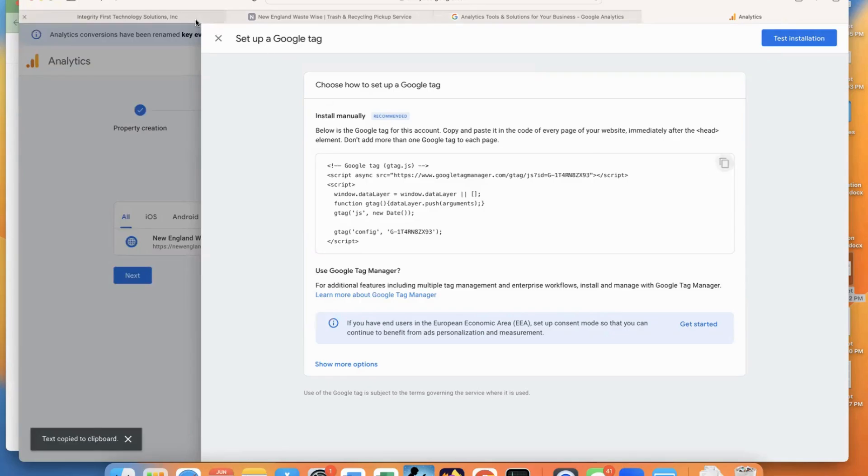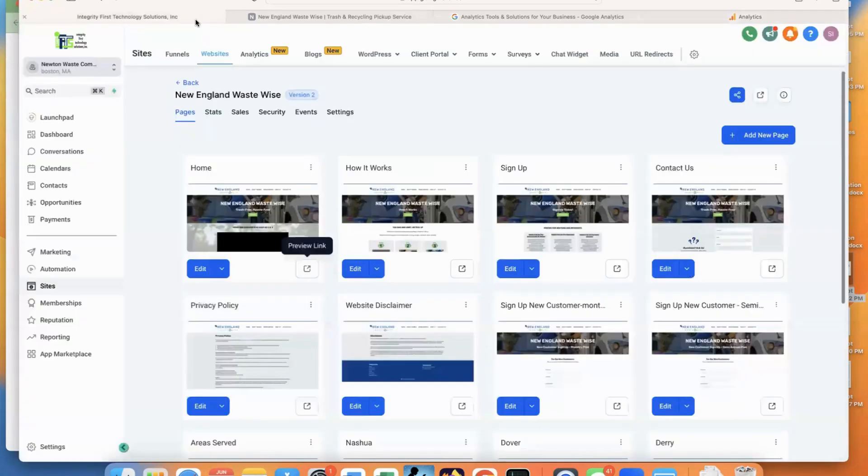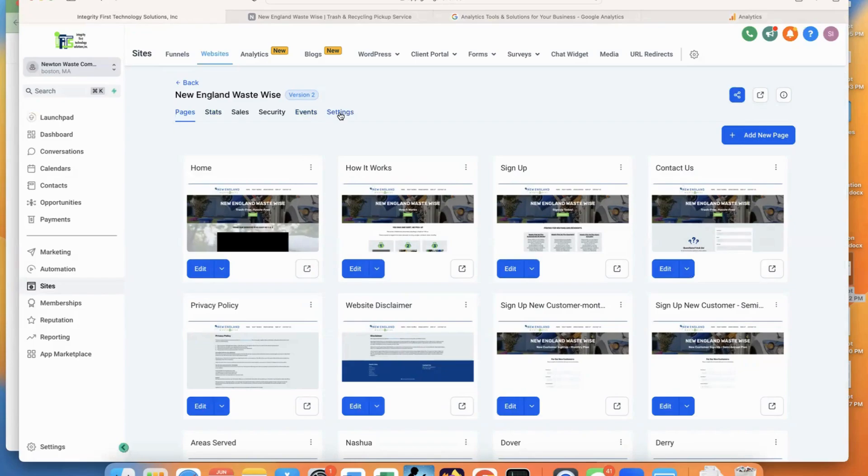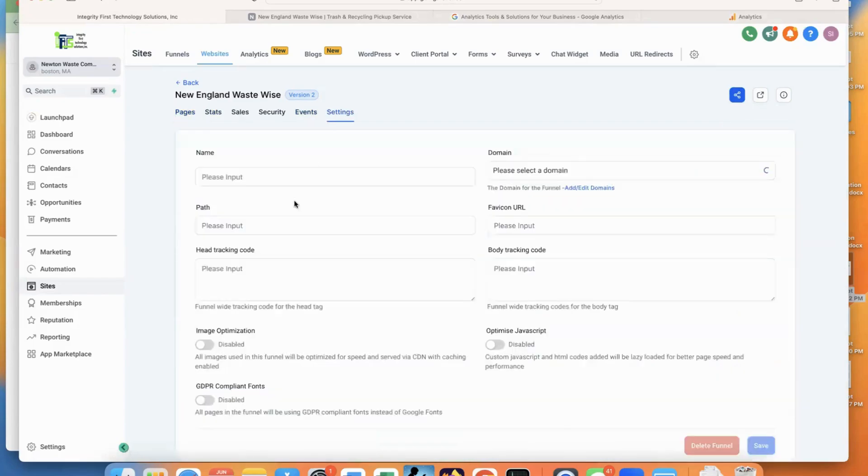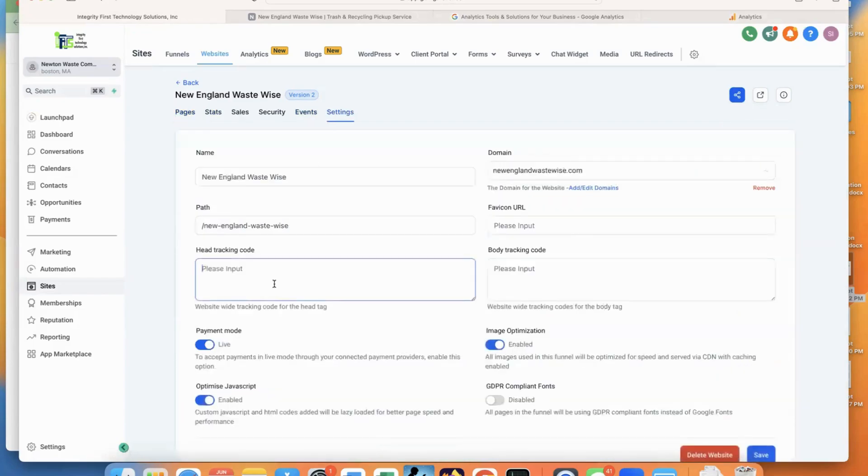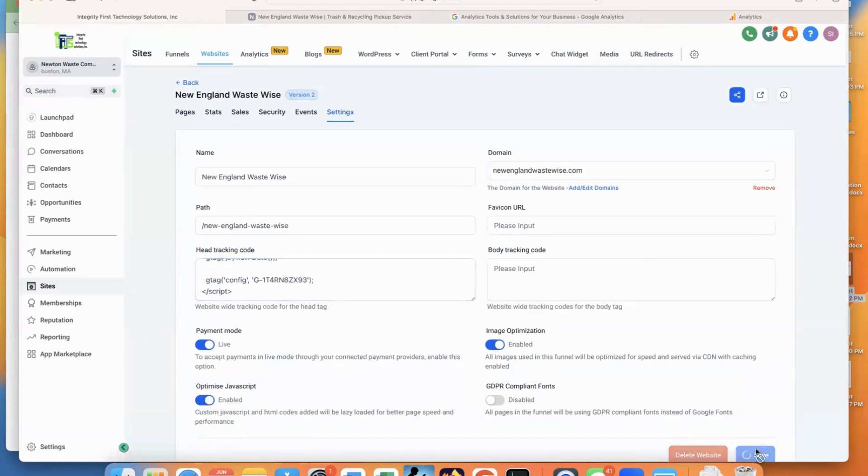And in the website settings, the main settings, click on settings, go to the head tracking code, paste that in and click Save. This applies to the entire website.